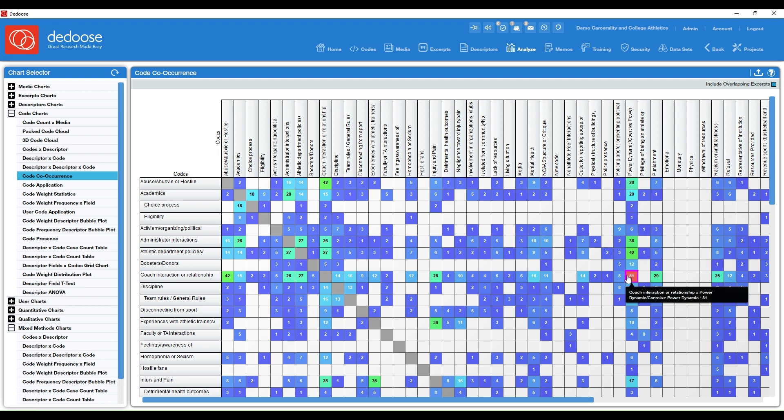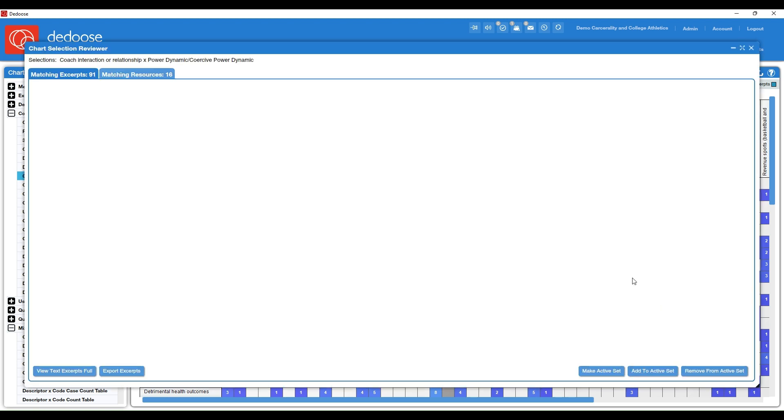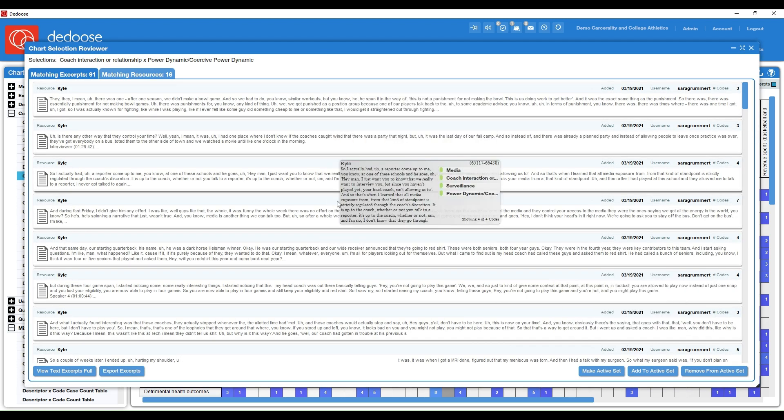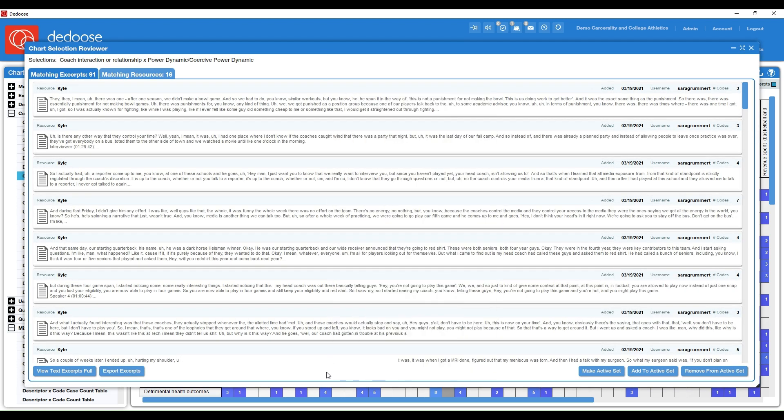So this is telling me when folks were talking about their interactions with their coaches or their relationship with their coaches, they were also simultaneously talking about a coercive power dynamic. And again, you can always click in to these charts and pull up the qualitative data behind it.